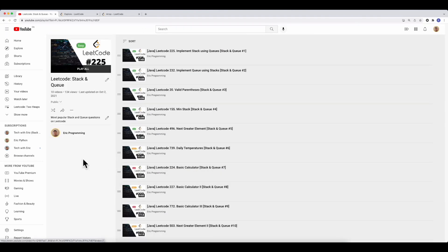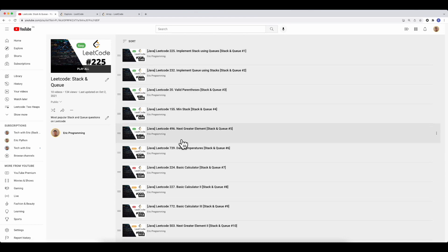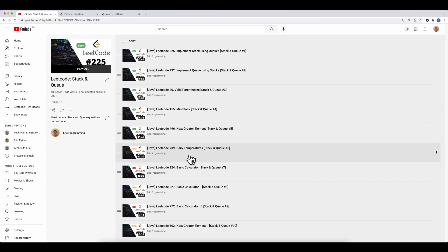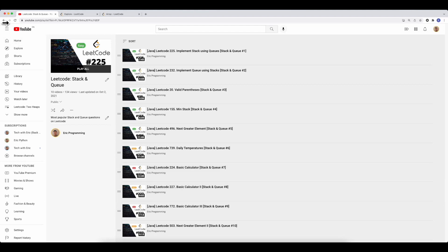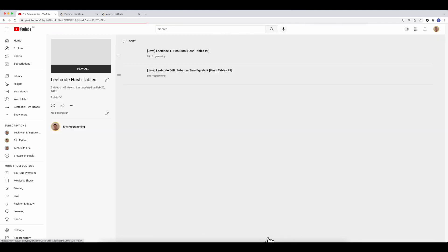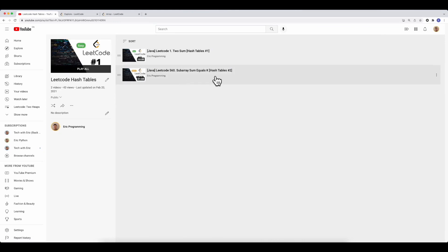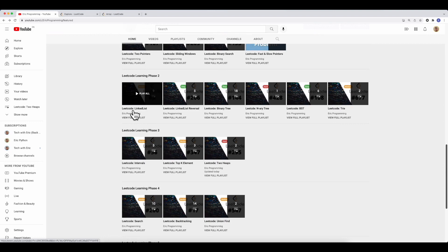Stack and queue teaches you the basics of using a stack and a queue, and introduces a new concept called deque — a data structure that has all the features of both stack and queue, letting you insert at the front or end. There are questions like daily temperatures using a monotonic stack (where the stack must be in increasing or decreasing order), next greater elements, basic calculator using stack and recursion, and others. I also briefly cover hash table questions like two sum and subarray sum equals K, and hash tables were used extensively throughout all the earlier phases as well.